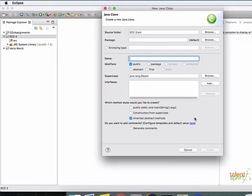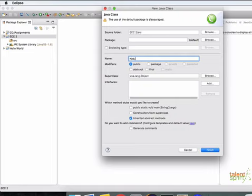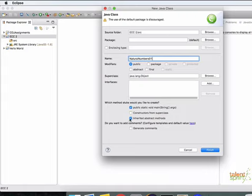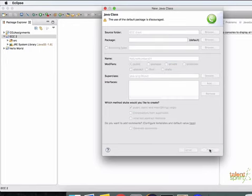Now coming back to Eclipse, to do this problem, let's first create our Java class. So since our problem is natural numbers, I'm just creating a class by the name natural numbers 01. Now the class has to be public and it has to have a main. So we just check that it has to have a main. It has to inherit abstract subclasses. You will get to know all these things later on in the course when you have to use constructors and everything. So for now we just go ahead with public static void main. Okay, and click finish.